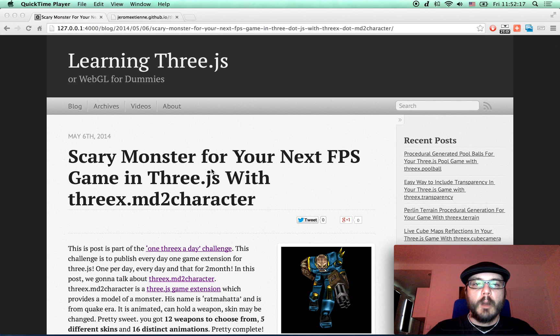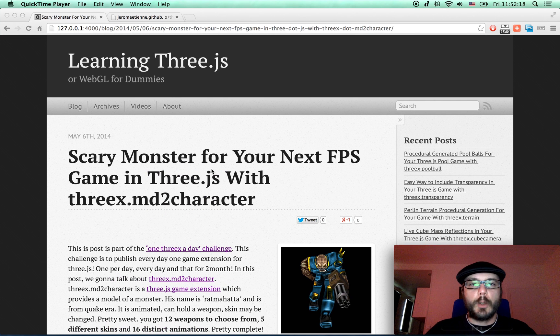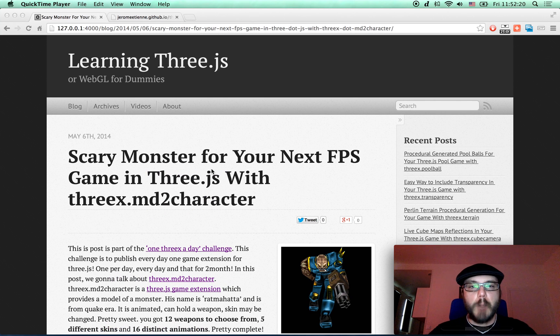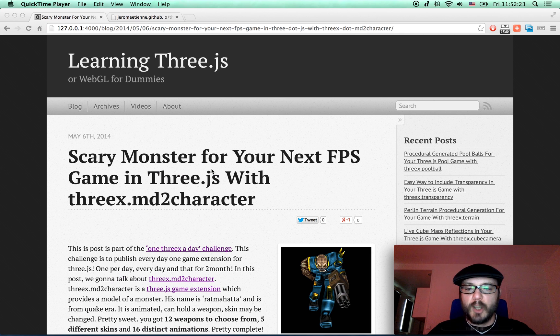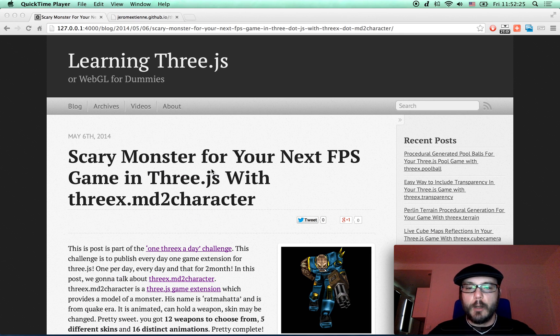Hello everybody, this is a screencast for learning Three.js blog. This post is part of one threex a day challenge.